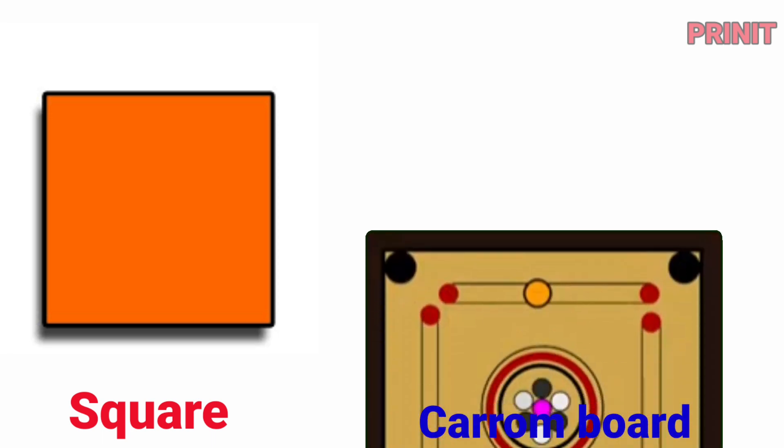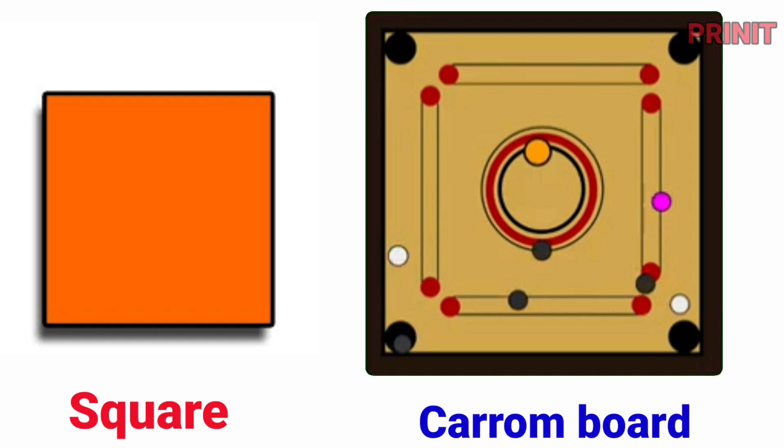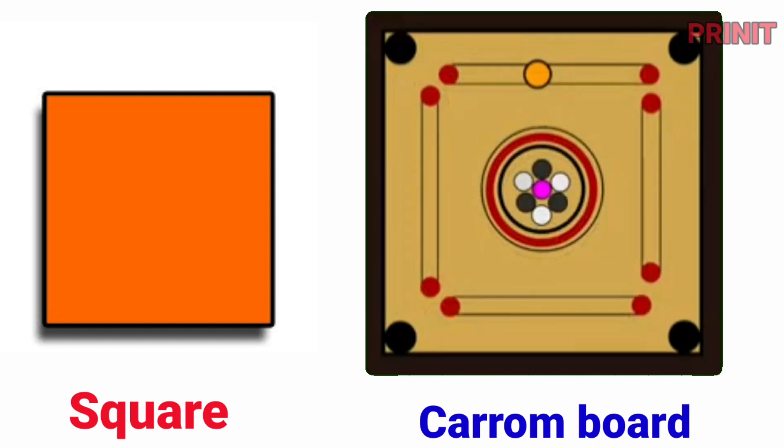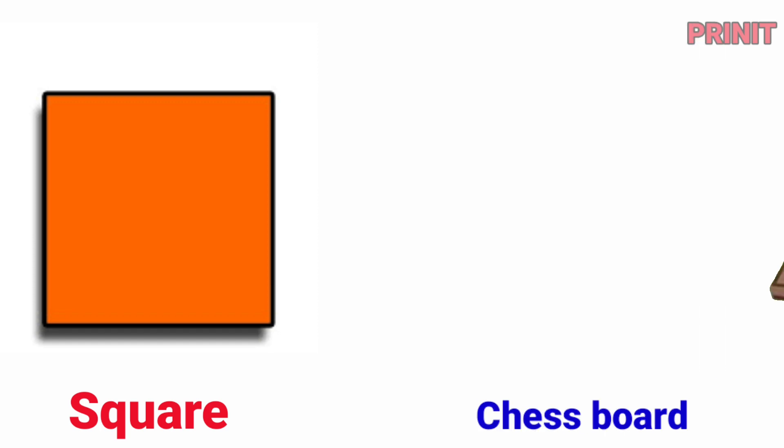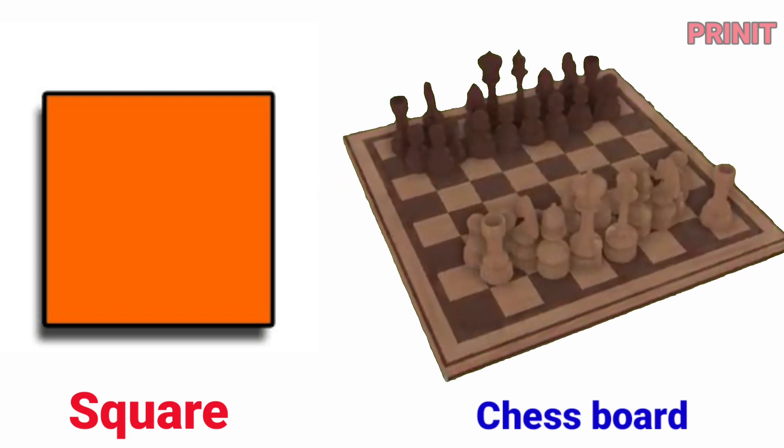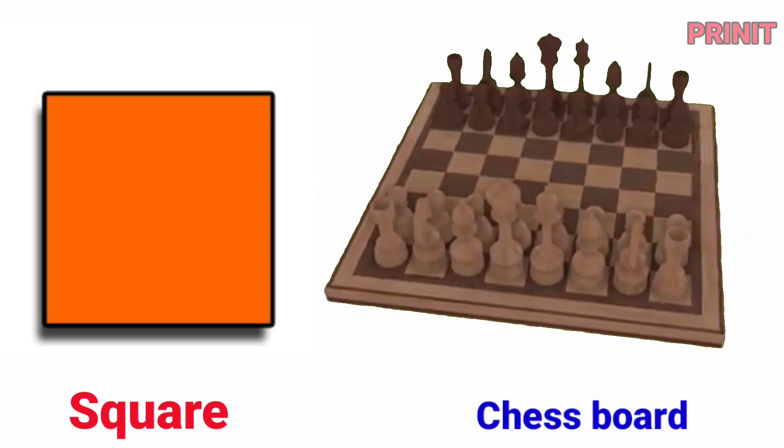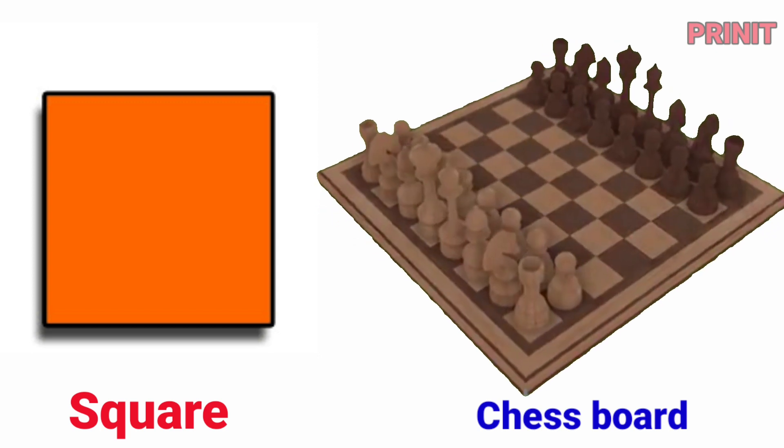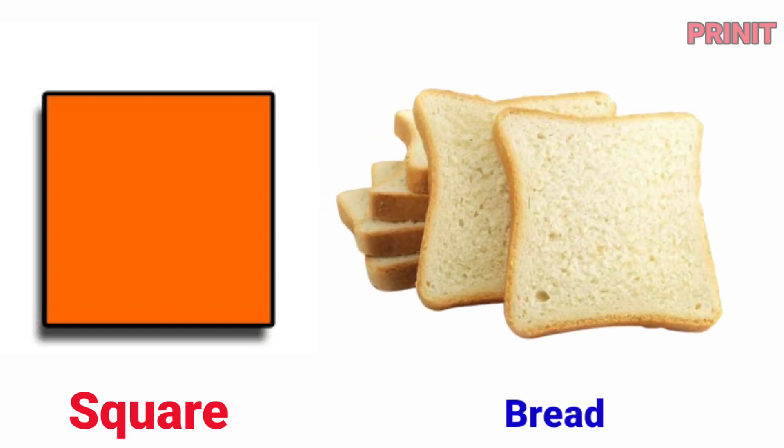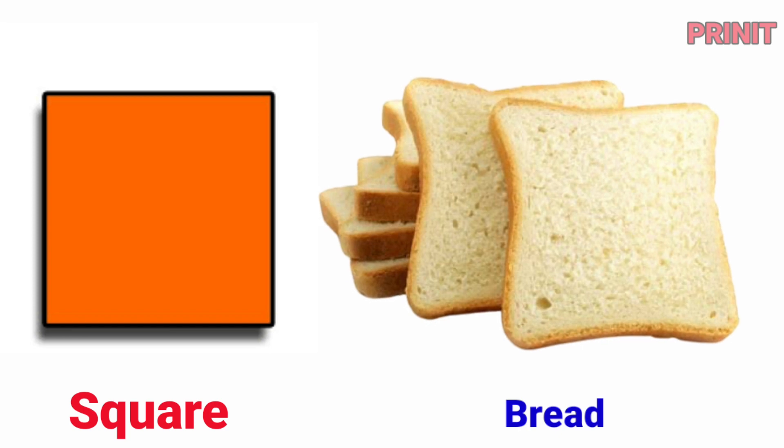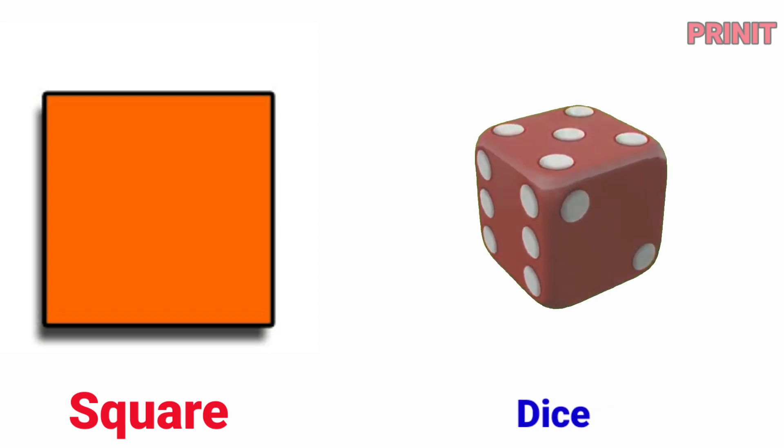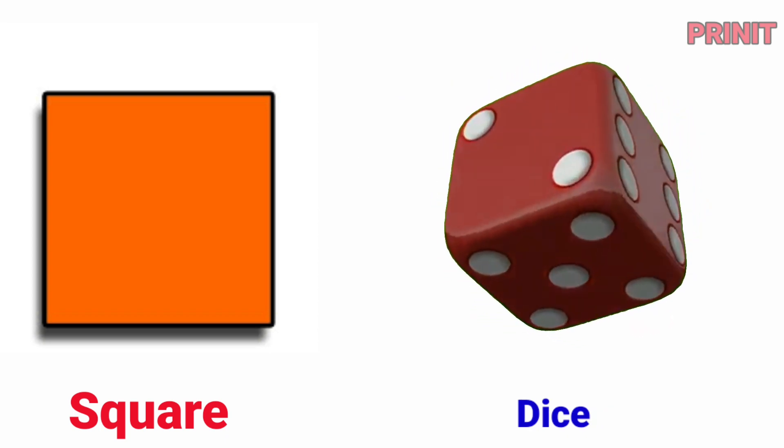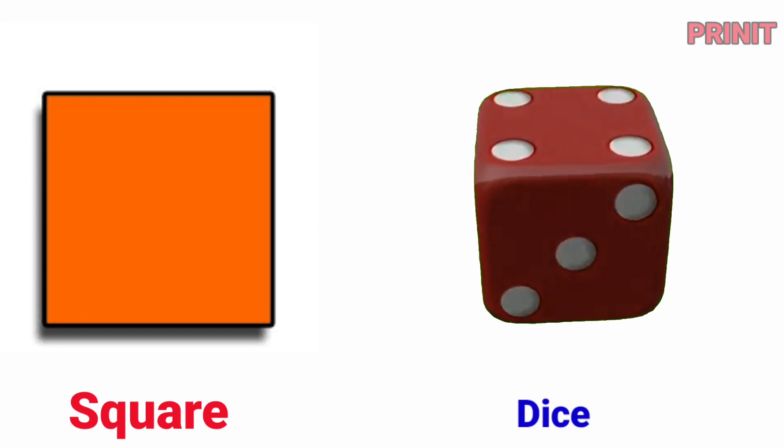Square. Carom board is square. Chess board. Chess board is square. Bread. Bread is square. Dice. Dice is square.